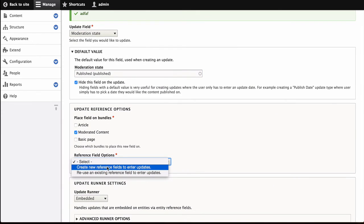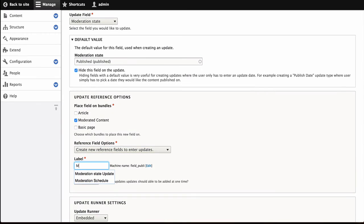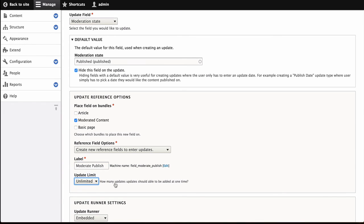And we are going to use a new field. Let's call it Moderate Publish. And again, only one value.